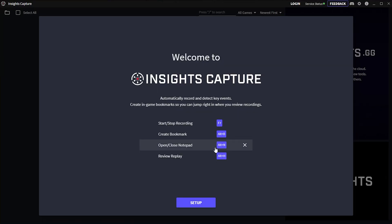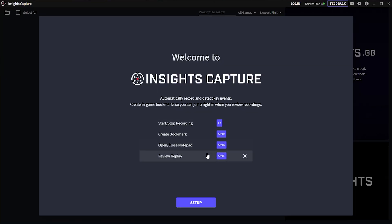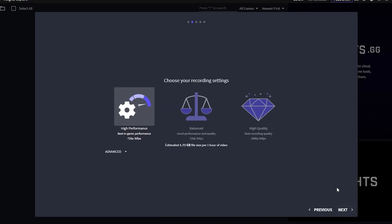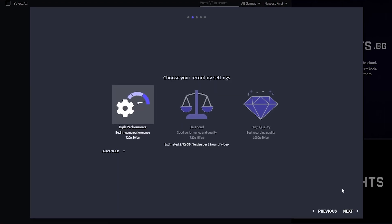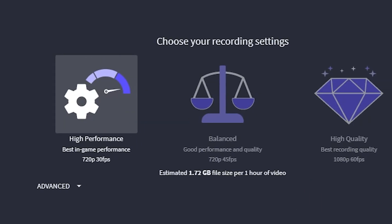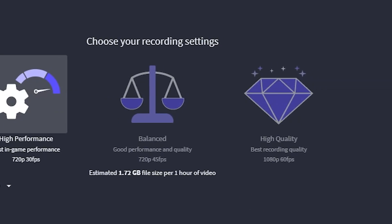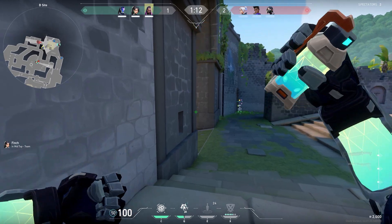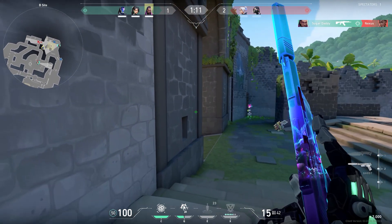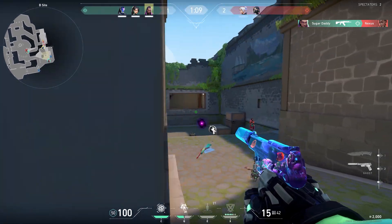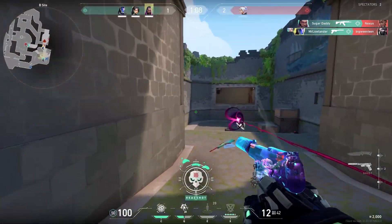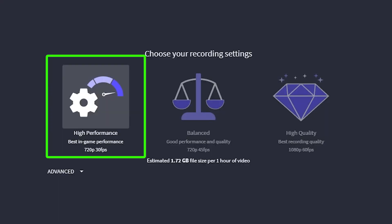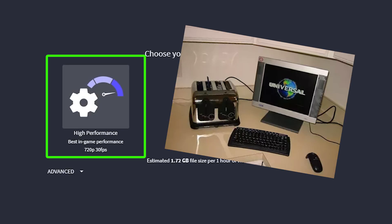When you first start up Insights you can see the key binds, but I will talk about that a little later. After that you will end up on this screen. You can choose between three presets that Insights made for you. Of course you could also click on advanced for more settings, but if you don't know much about recordings and you just want to start, you can choose a preset that fits your PC.